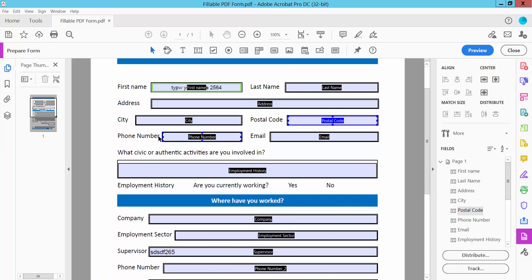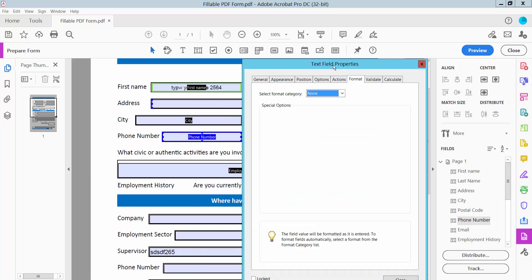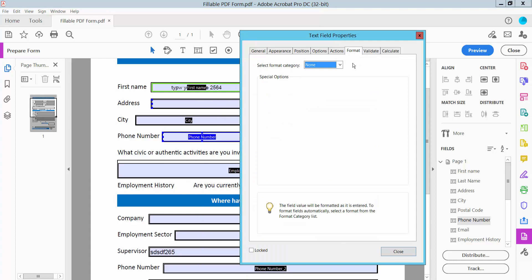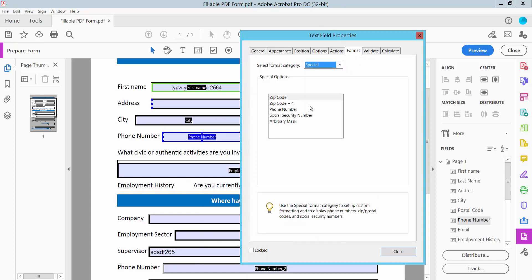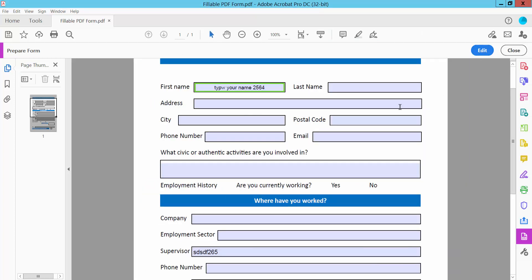Now I'll convert the phone number field. Click Properties, select the Format option, select Special, and here we will find the Phone Number option. Now click and select Preview. Type your postal code here, and type your phone number here.